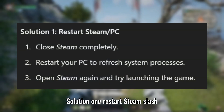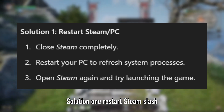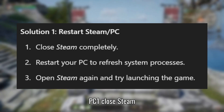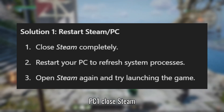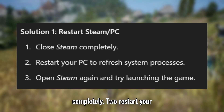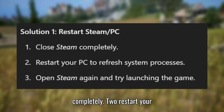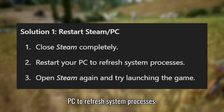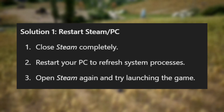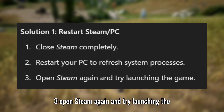Solution 1: Restart Steam / PC. First, close Steam completely. Then restart your PC to refresh system processes.